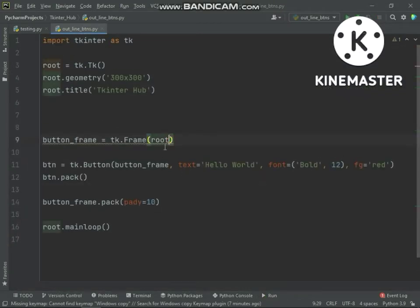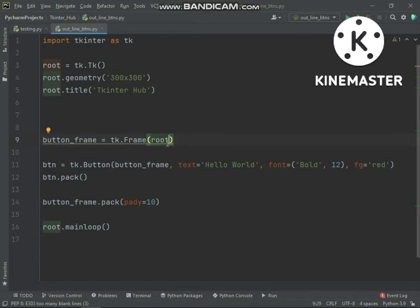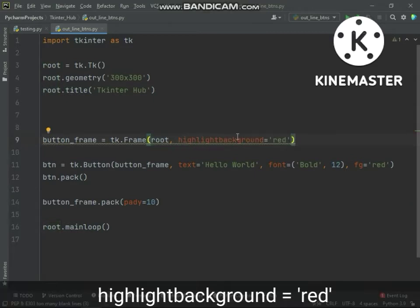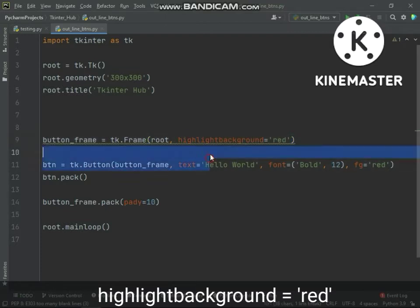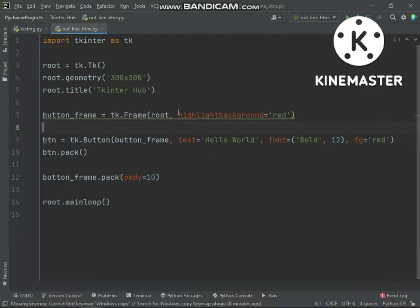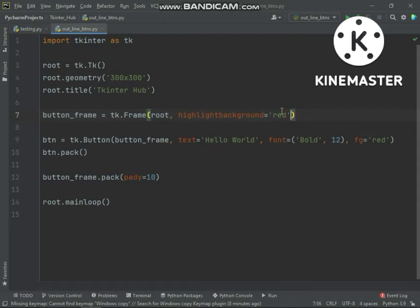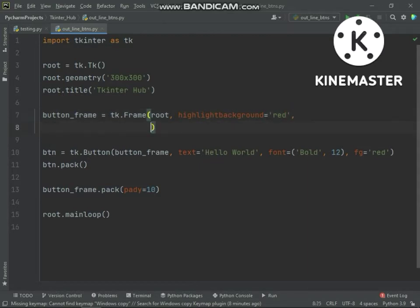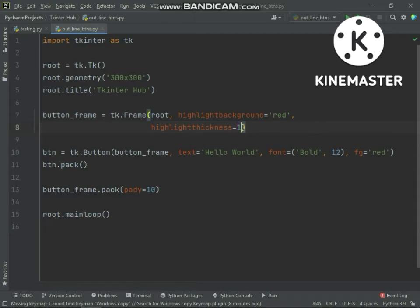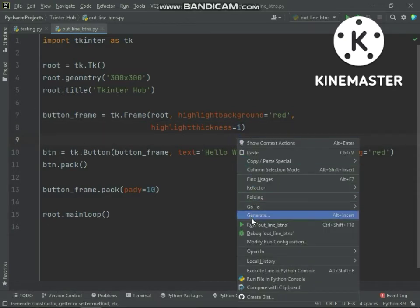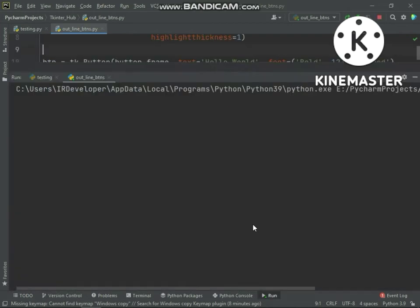To make outline border we add some styling in frame. Highlight background argument will specify color of outline border. Second argument is highlight thickness. Highlight thickness will specify size of outline border. Notice by default value of highlight thickness is zero.